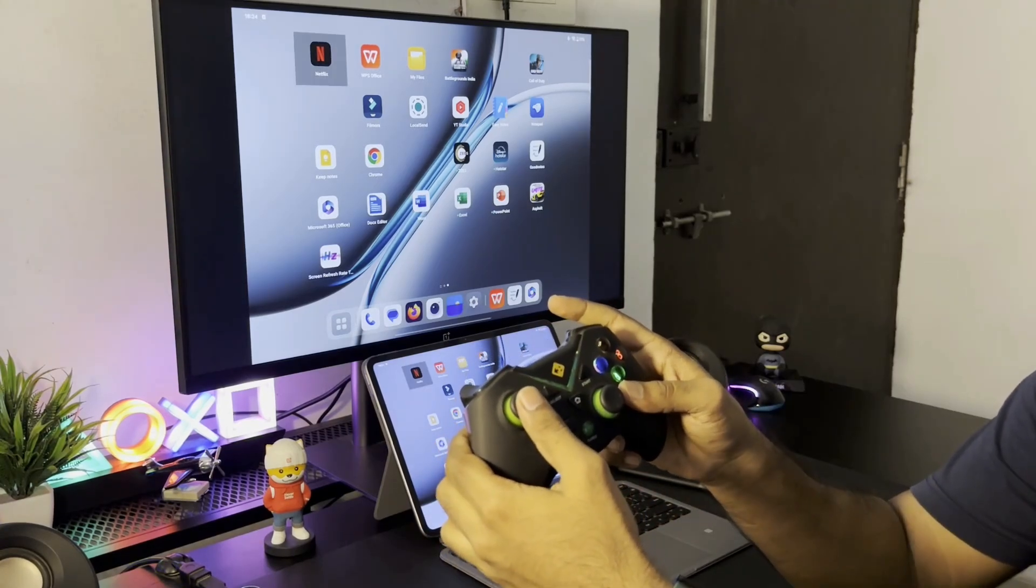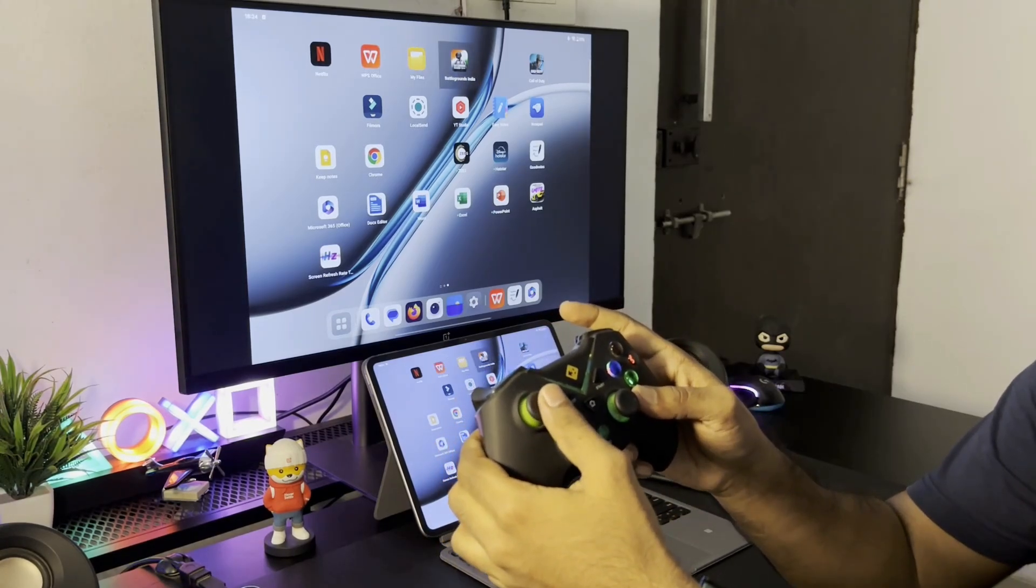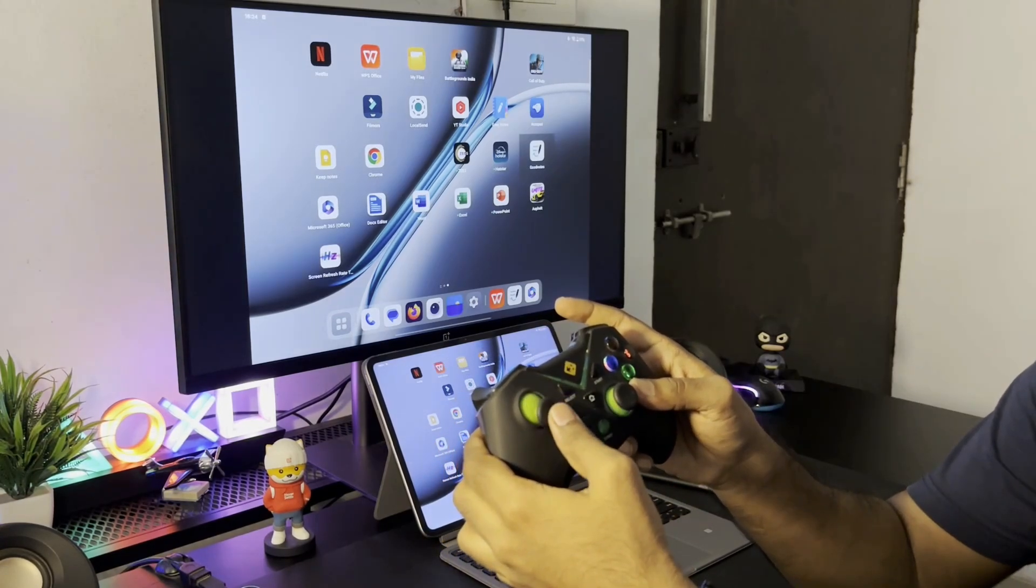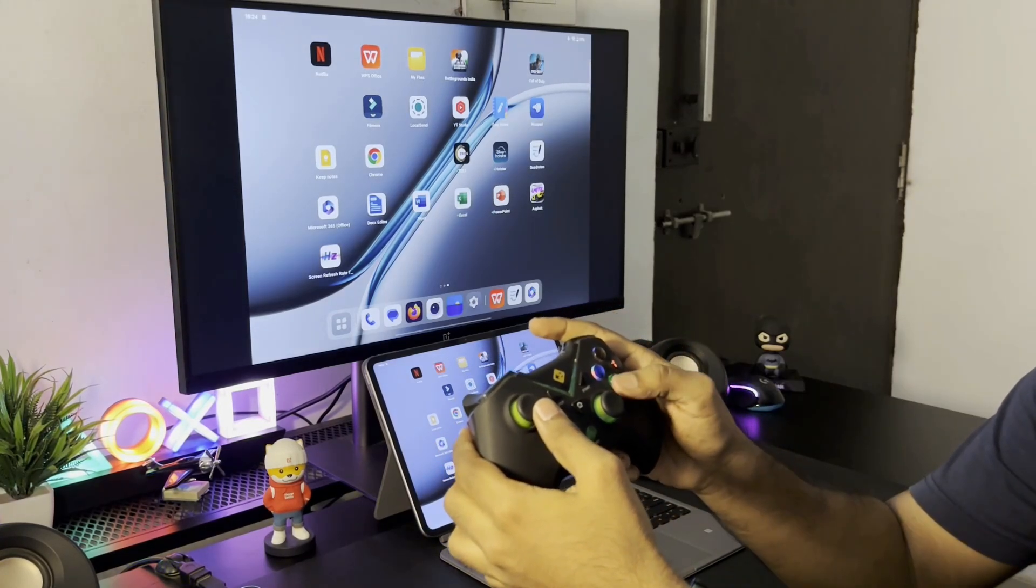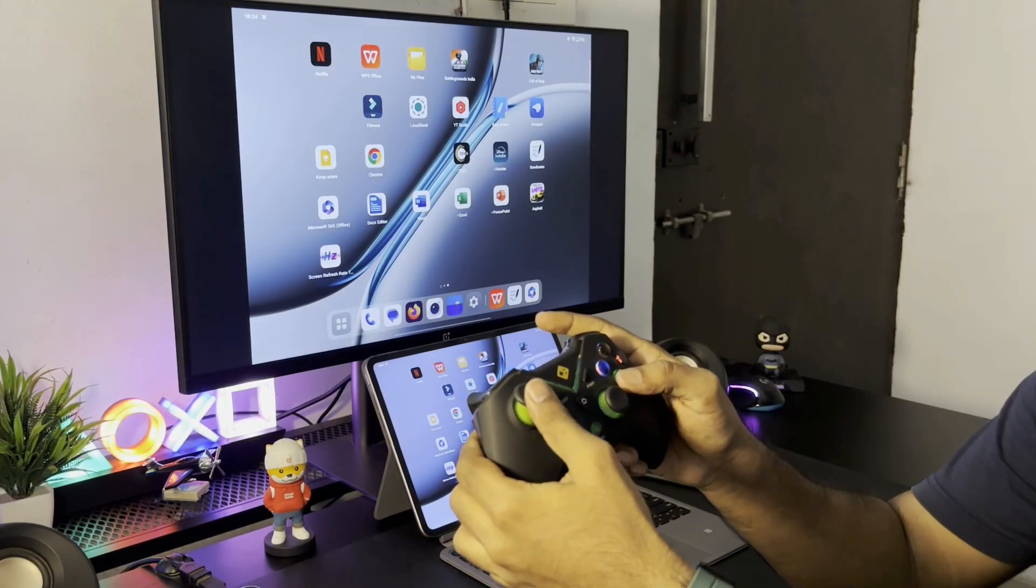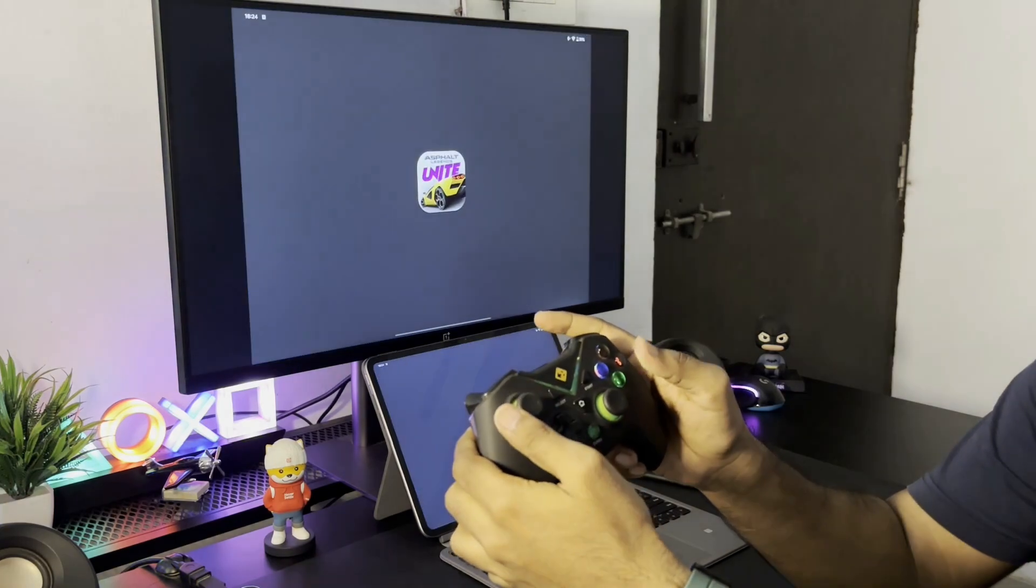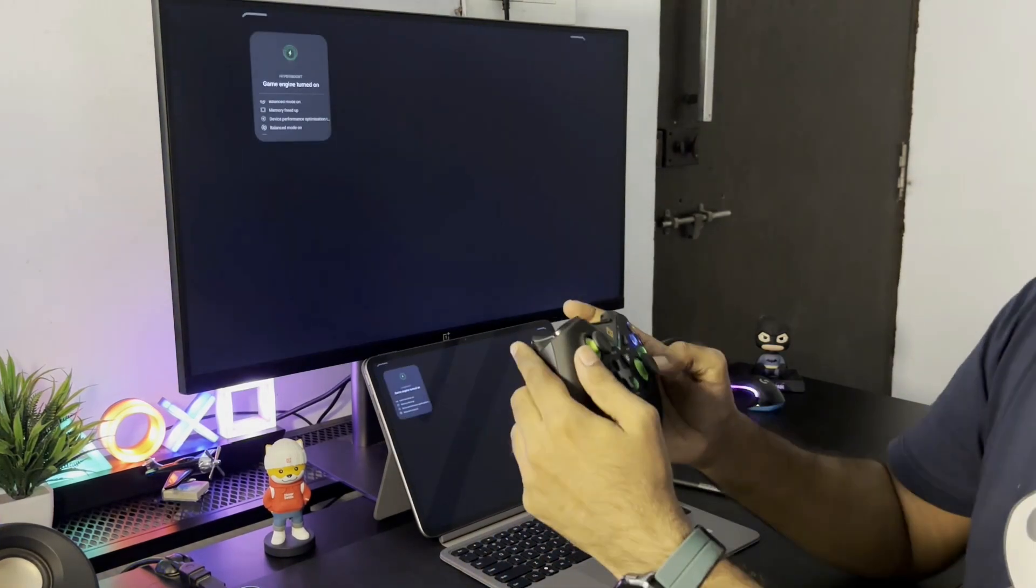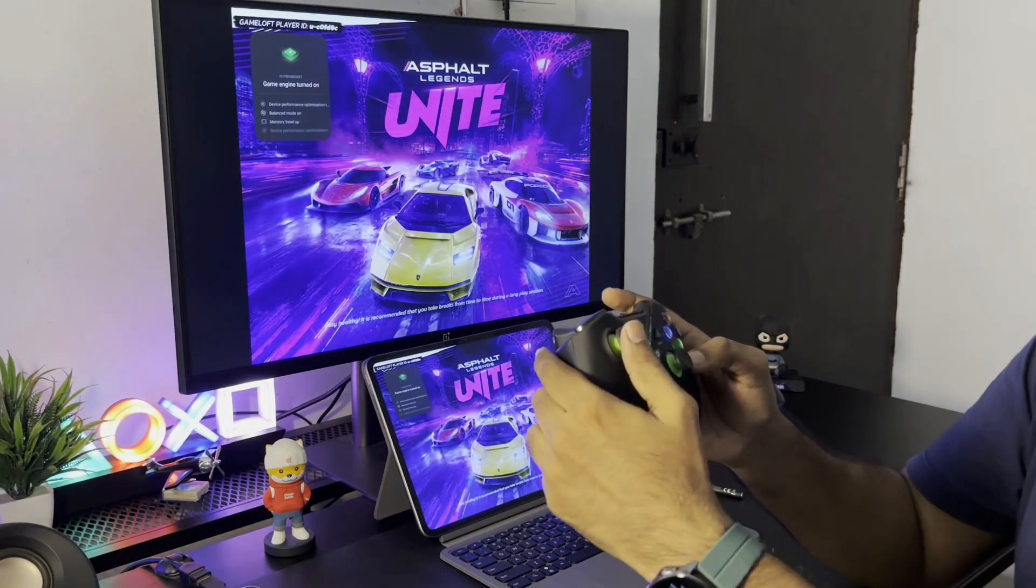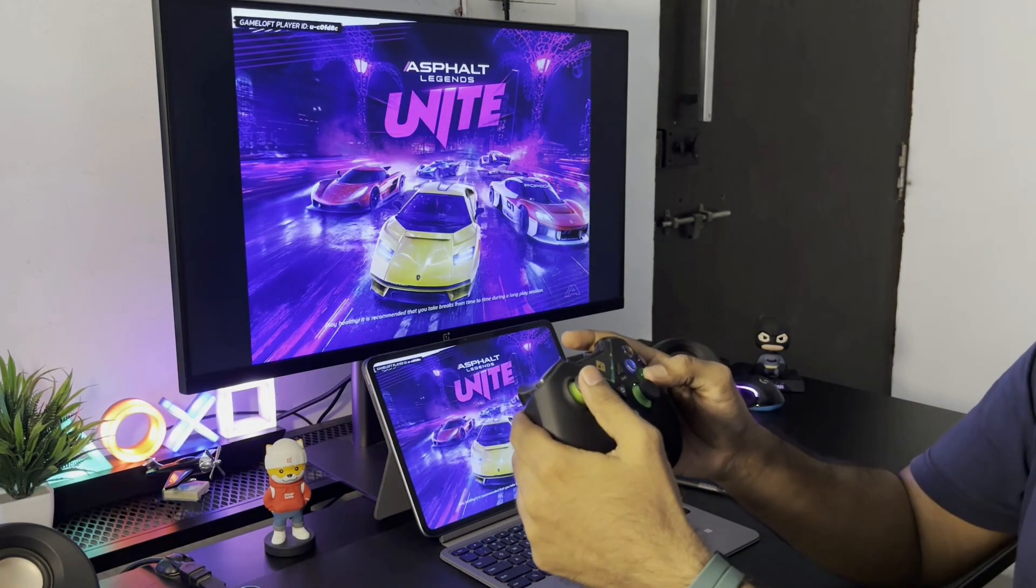Also another main reason I might want to connect the pad to an external display is for gaming. Instead of playing on this 12.1 inch display, you can play on any large screen monitor or TV.